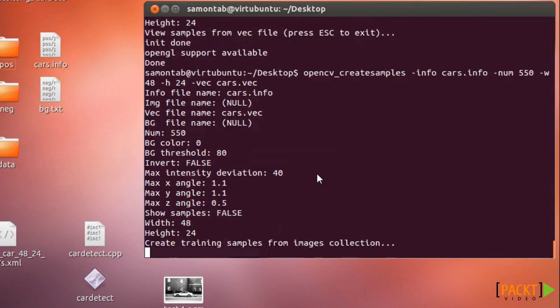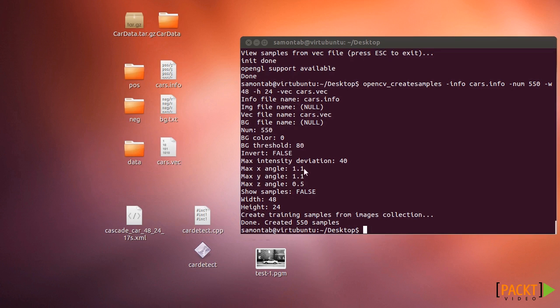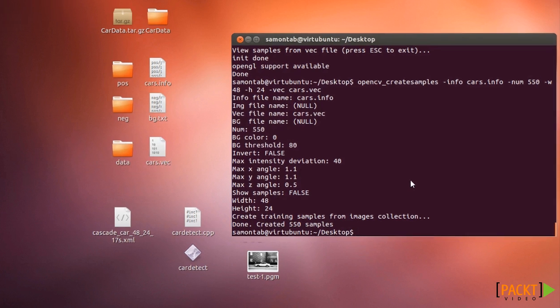And if you run that, it's done. It created 550 samples. We have cars.vec there.